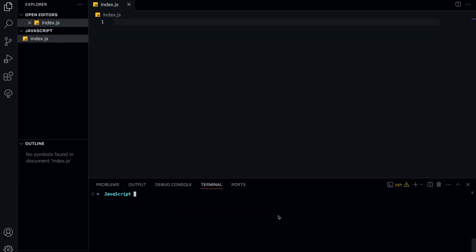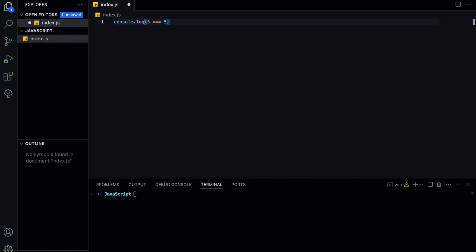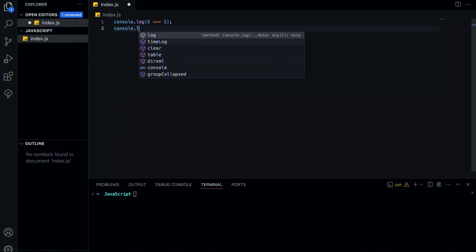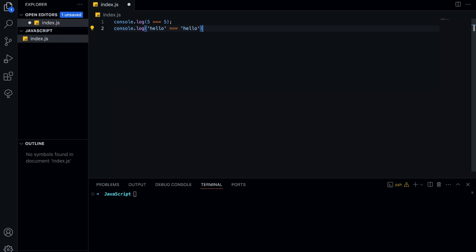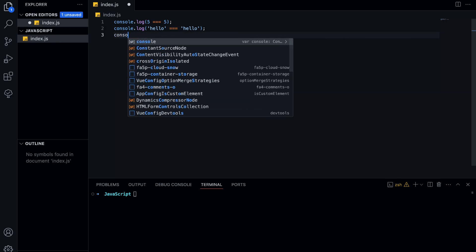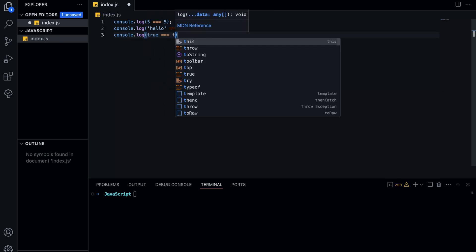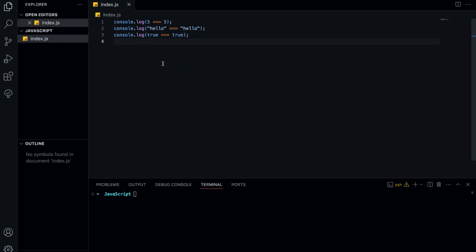Alright, let's jump into it. When we work with primitive values like numbers, strings, or booleans, JavaScript stores them directly in memory. That means when we compare two identical primitive values, JavaScript checks if they are exactly the same. Each of these returns true because primitive values are compared by their actual content.